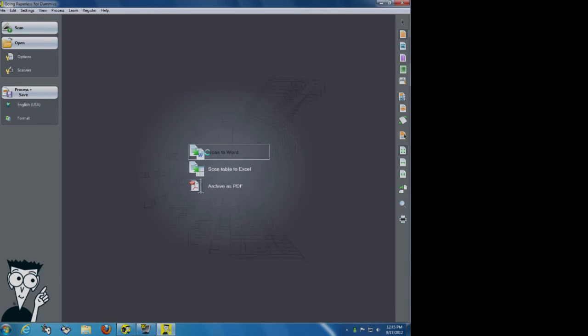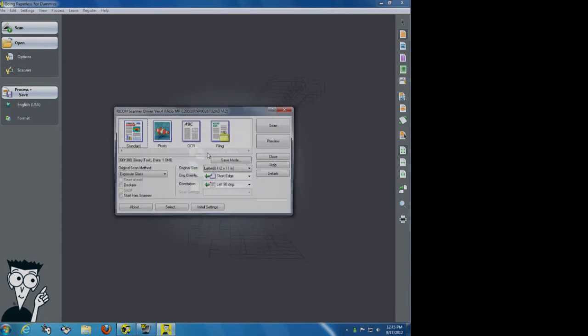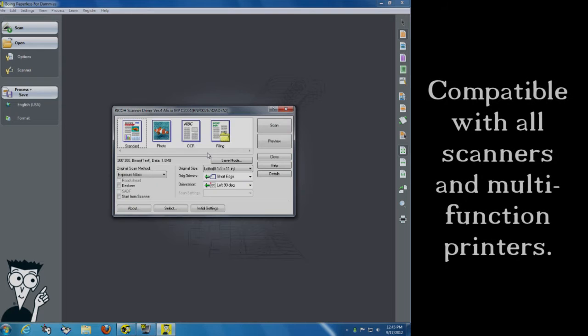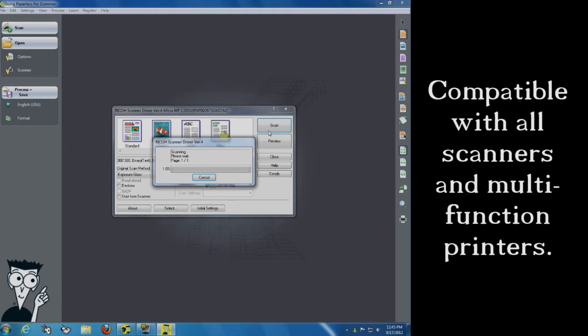We're going to scan to Word. Once I click scan to Word, it's going to search for my scanner. I've already set it up once before. The instructions show you how. It's really, really simple. I'm going to press scan.